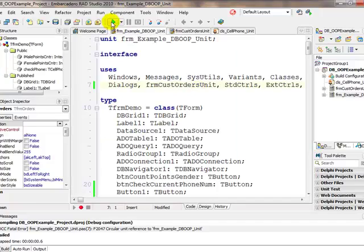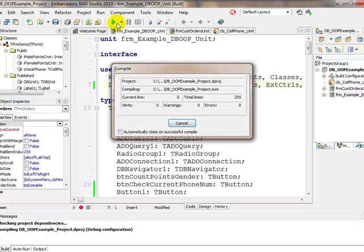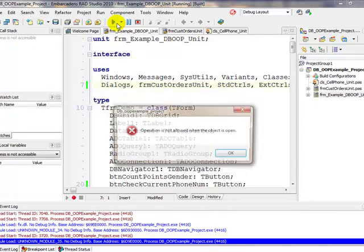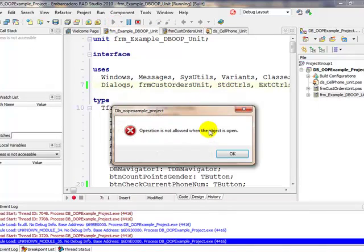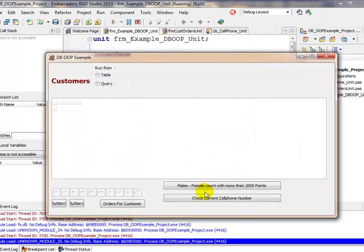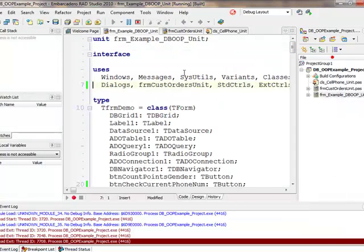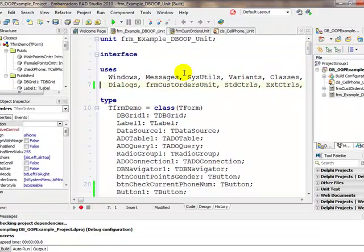If I run it now, let's just have a look. Operation cannot be allowed when an object is open.